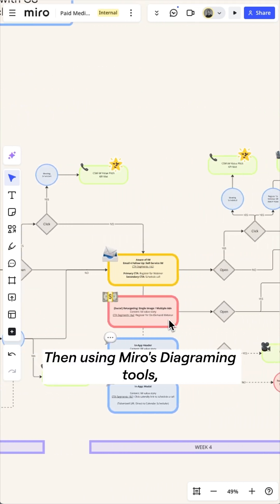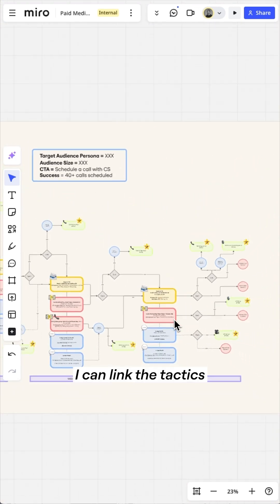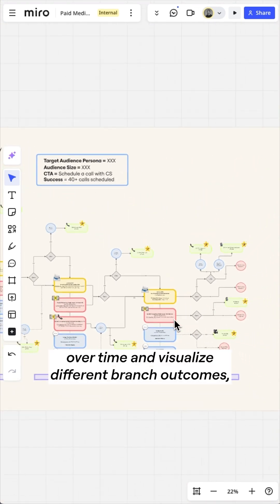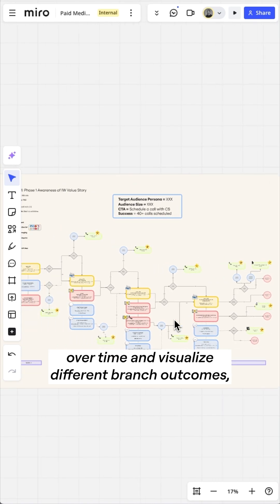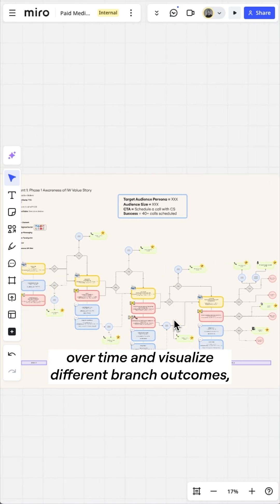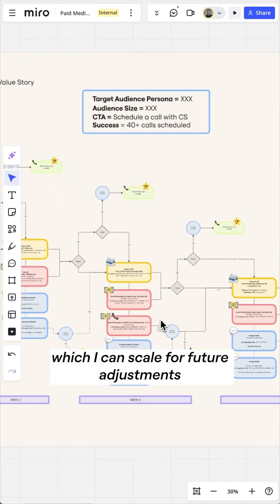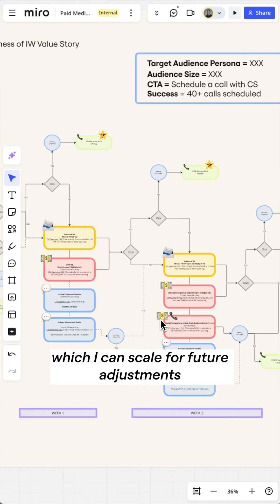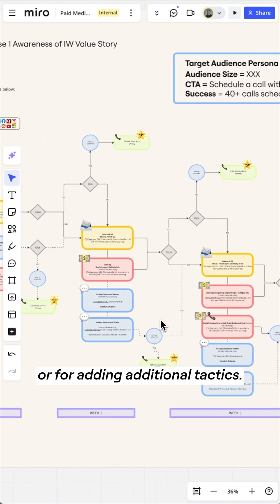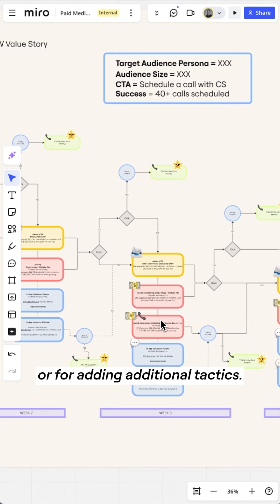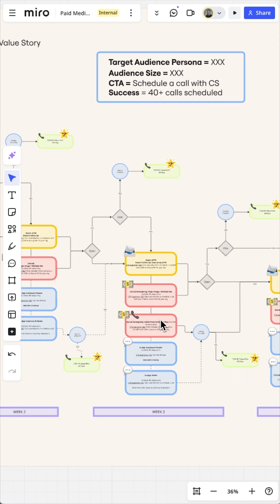Then, using Miro's diagramming tools, I can link the tactics over time and visualize different branched outcomes, which I can scale for future adjustments or for adding additional tactics.